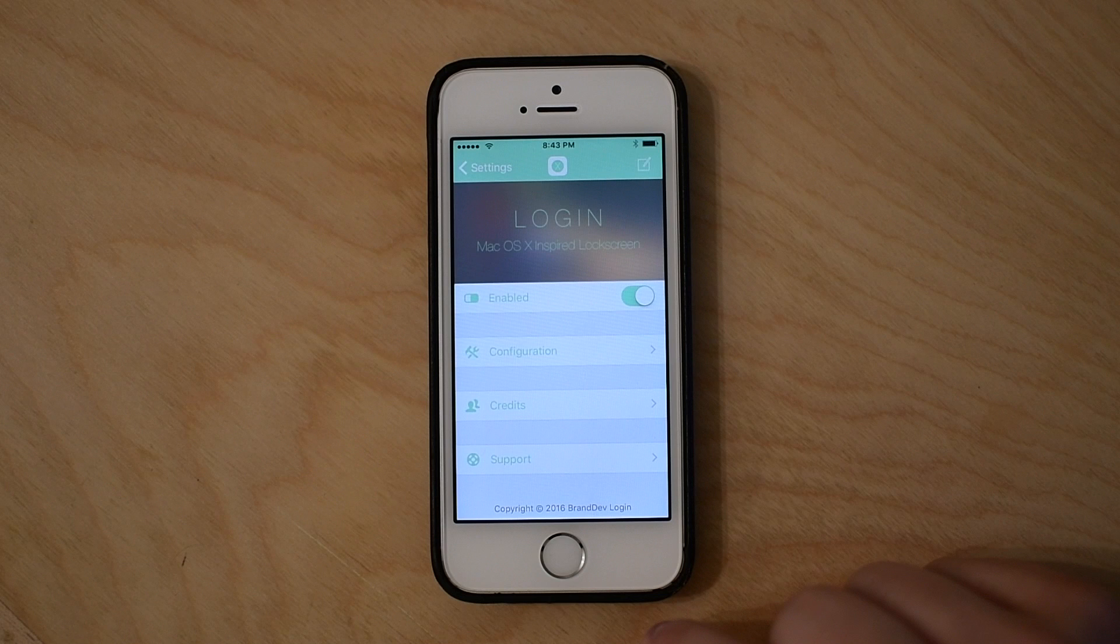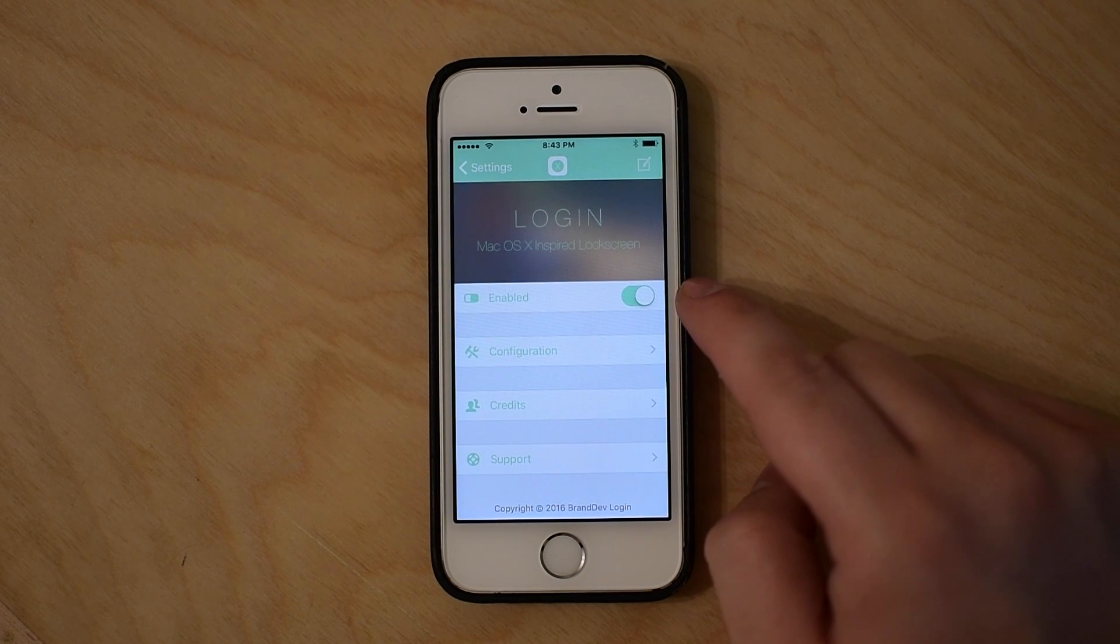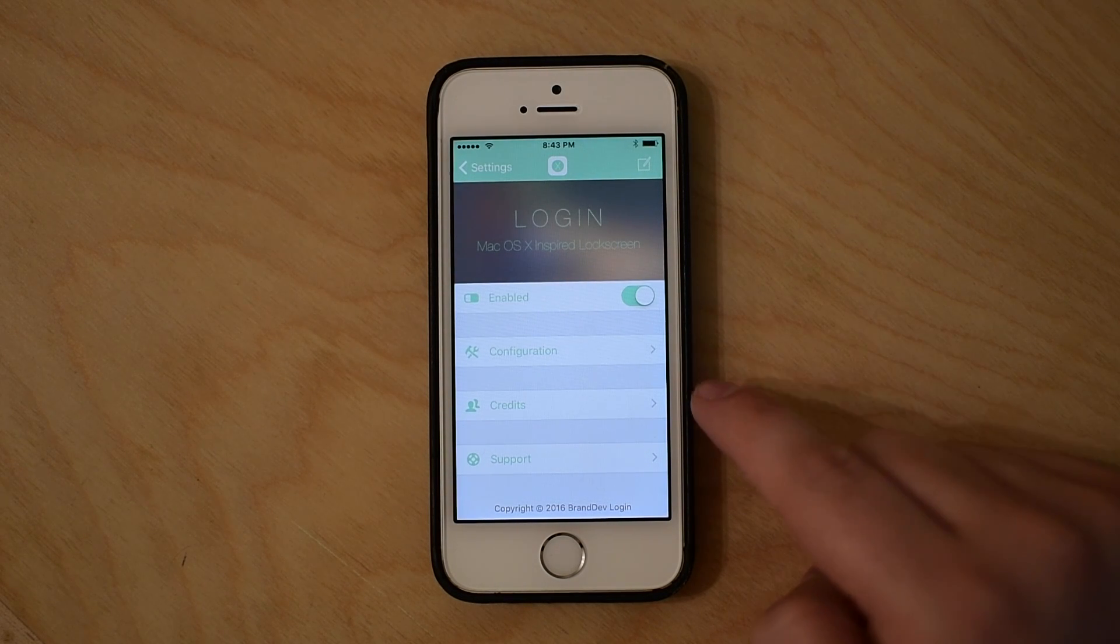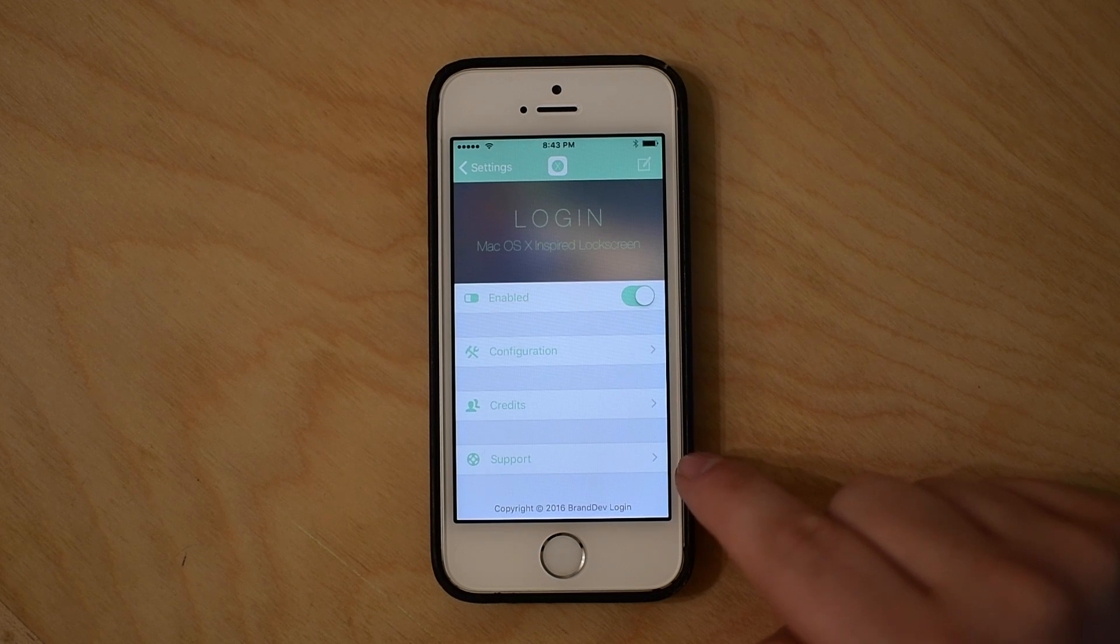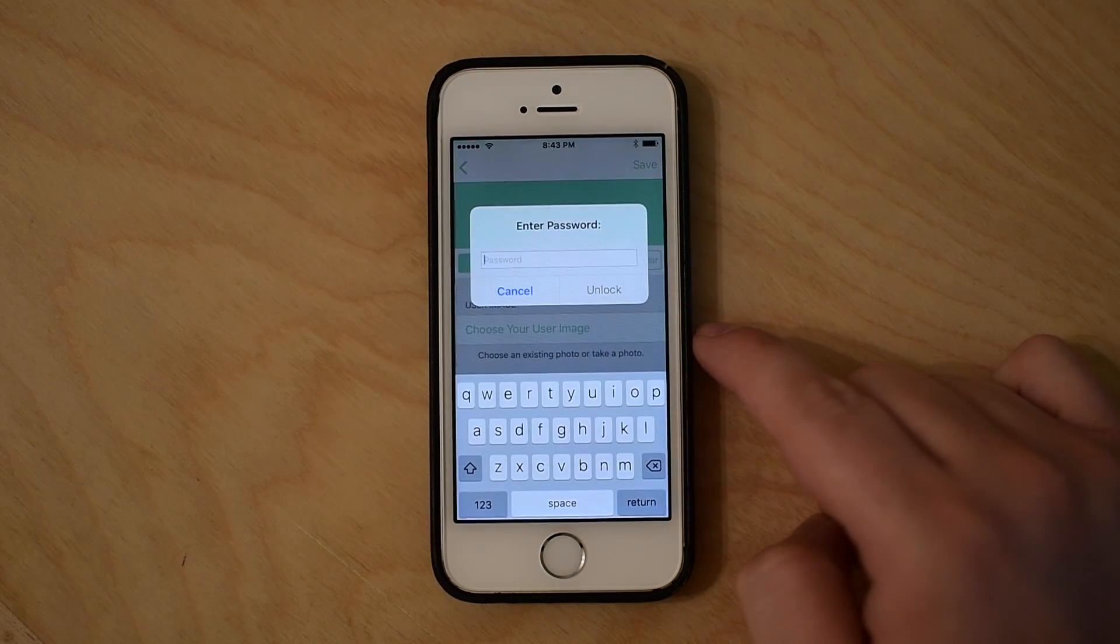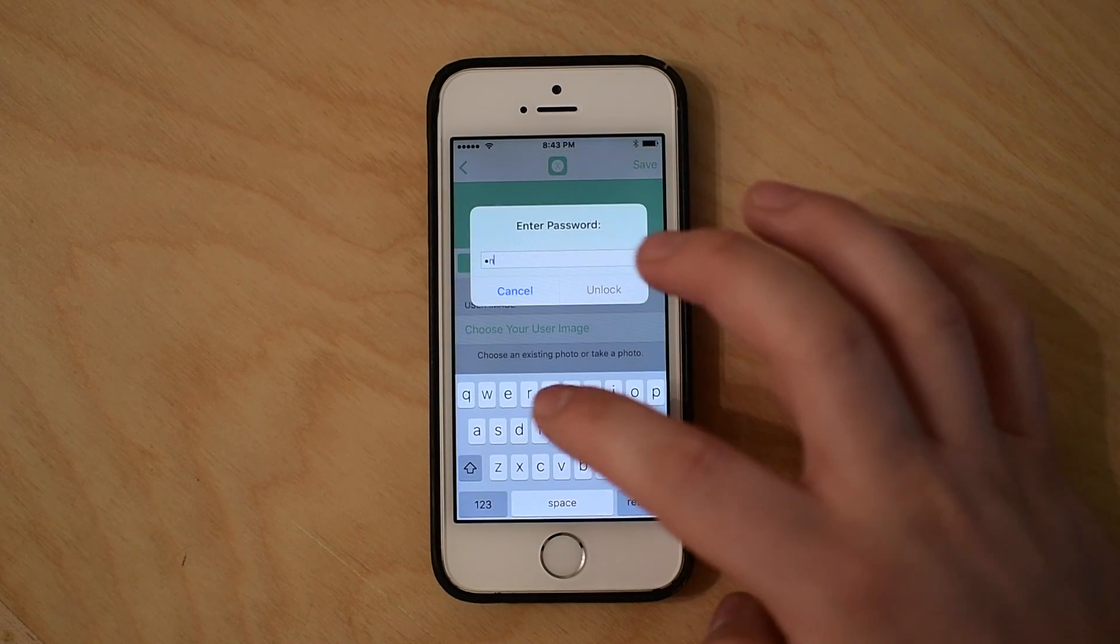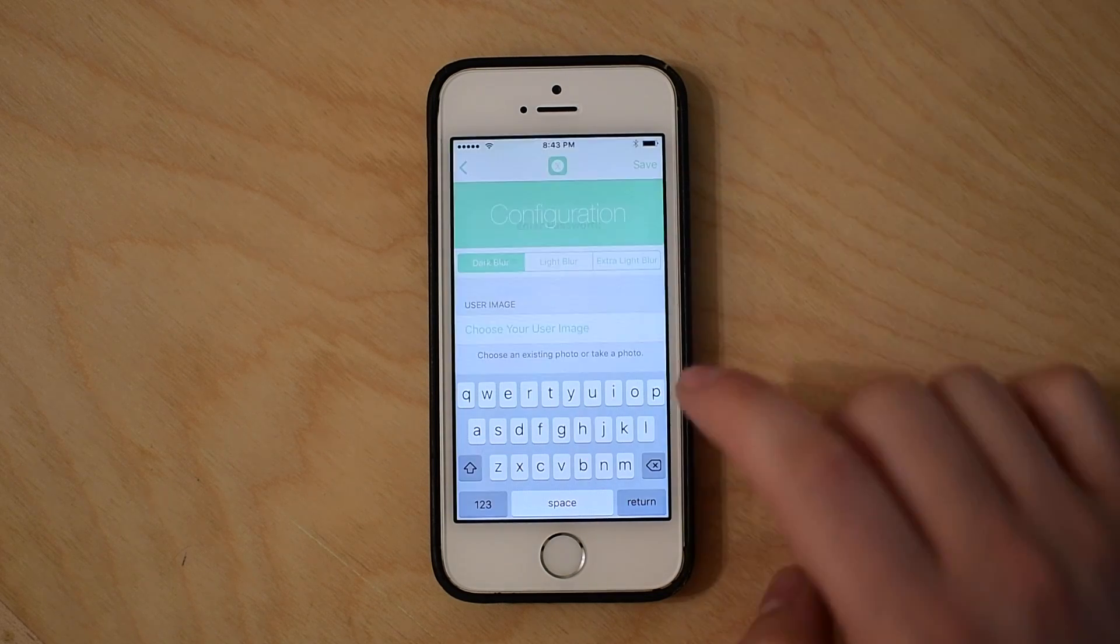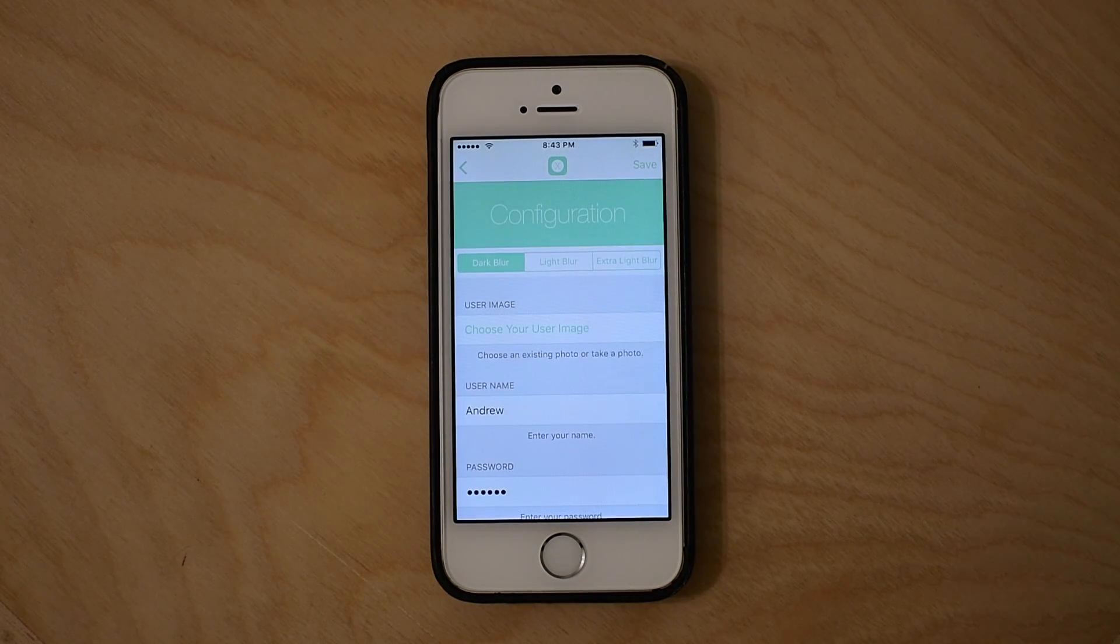Inside of the settings application, you can enable or disable login, view the configuration or preferences of your login screen, the credits of the developer behind it, and support. I do have the option on that asks me for my password before I change any of these settings, so that's why you see that little pop-up there.